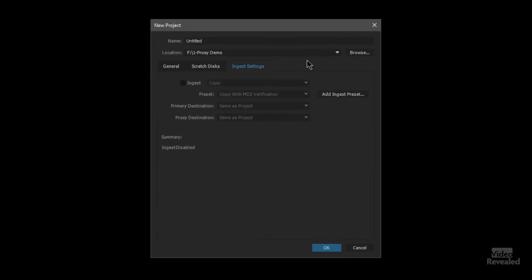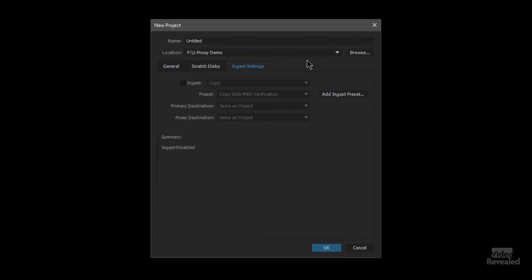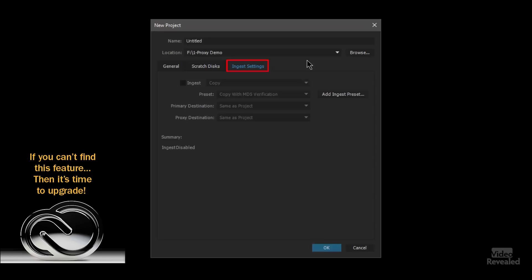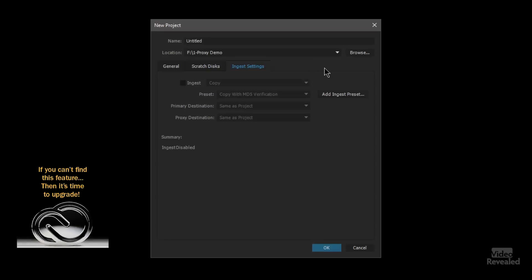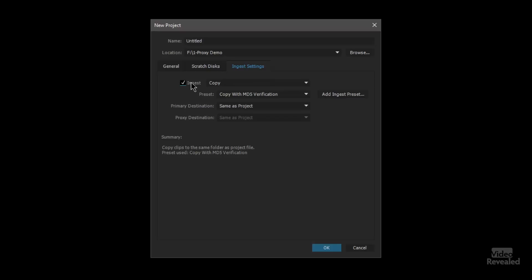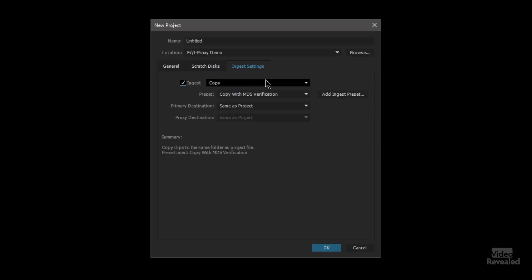You'll notice that there is a new tab in Premiere Pro. If you don't see these features, time to upgrade. There's an ingest option, and you can set your ingest settings here. You can also set them once the project's created, and you can also set them in the media browser. When you turn this on, these become available, and you have four options: Copy, Transcode, Create Proxies, and Copy and Create Proxies.